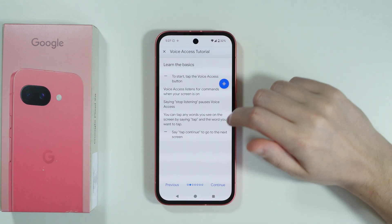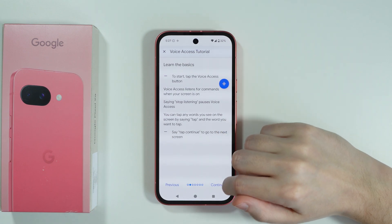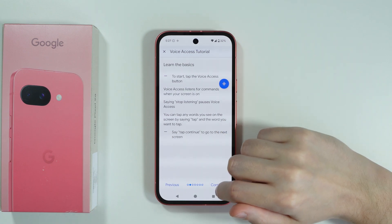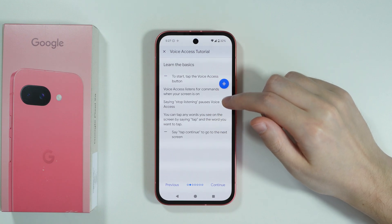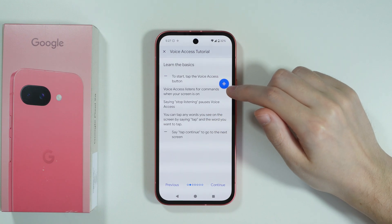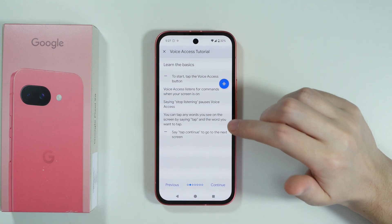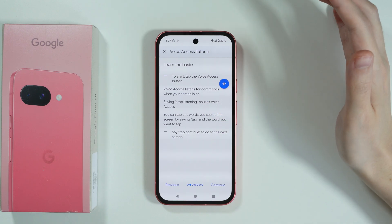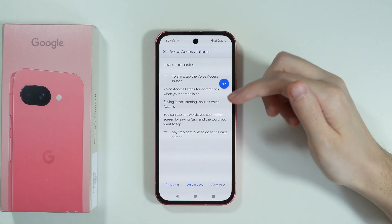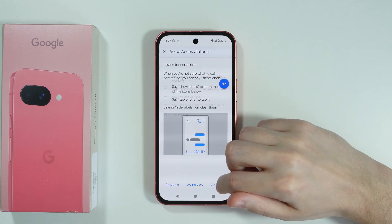So let's continue, and then we can learn the basics over here. We can start by tapping the button. We can say 'stop listening' in order to pause the voice access. Let's press Continue.